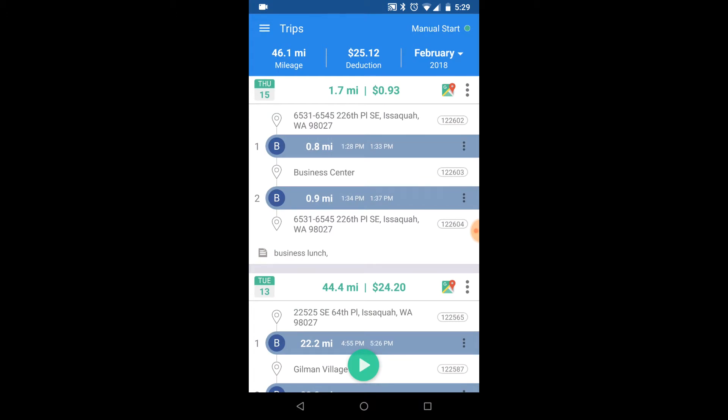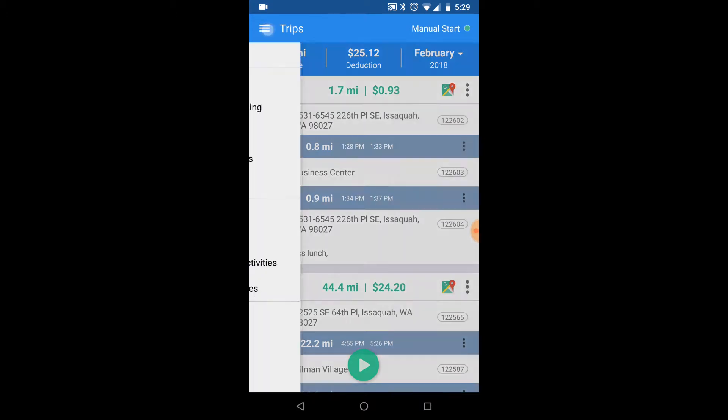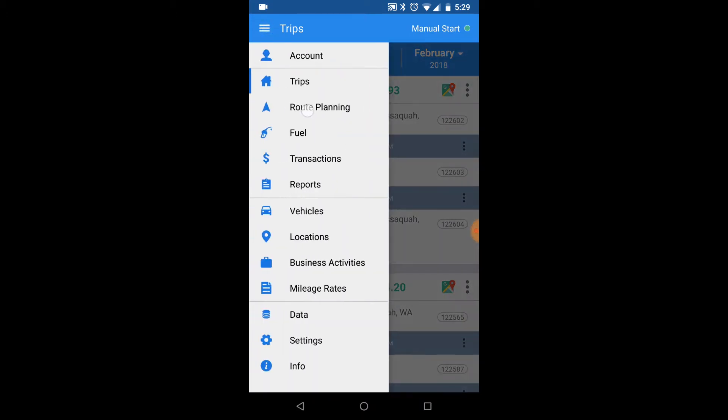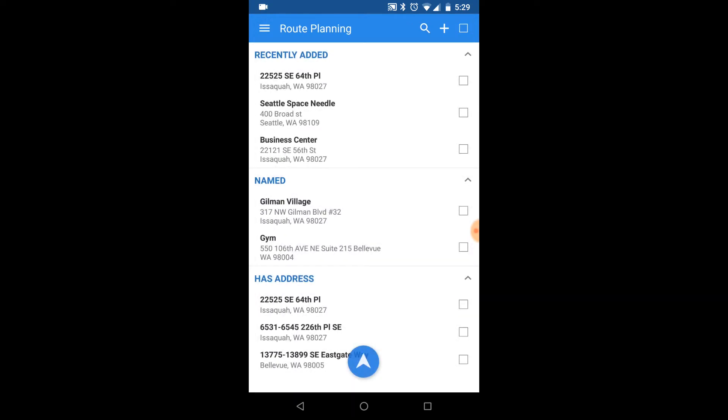Route Planning can be found on the main navigation menu. It'll take you to a screen showing recently visited locations and the locations you've already named on the top for easy selection.